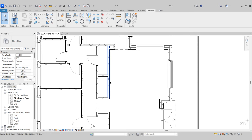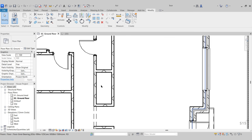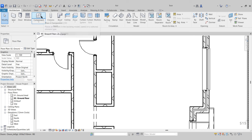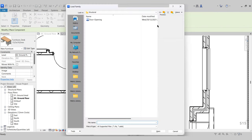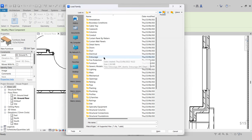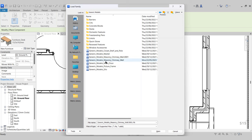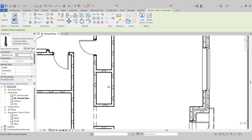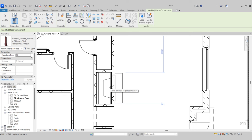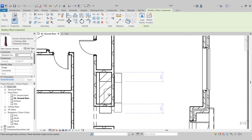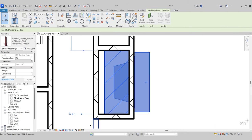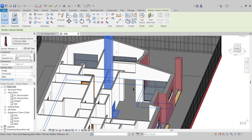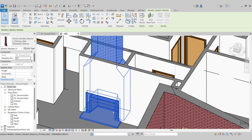In the center of the house we have a void where we're going to place our chimney. Go to the Architecture tab, Component Tool, Load Family. In the UK folder, go to the Generic Models folder — there I have Generic Model Masonry Chimney Wall. Press Open. Come into the wall void, and when it finds the center point, click to place. We can see the chimney is sat in the void, and in the 3D view it also creates an opening in the wall for us.